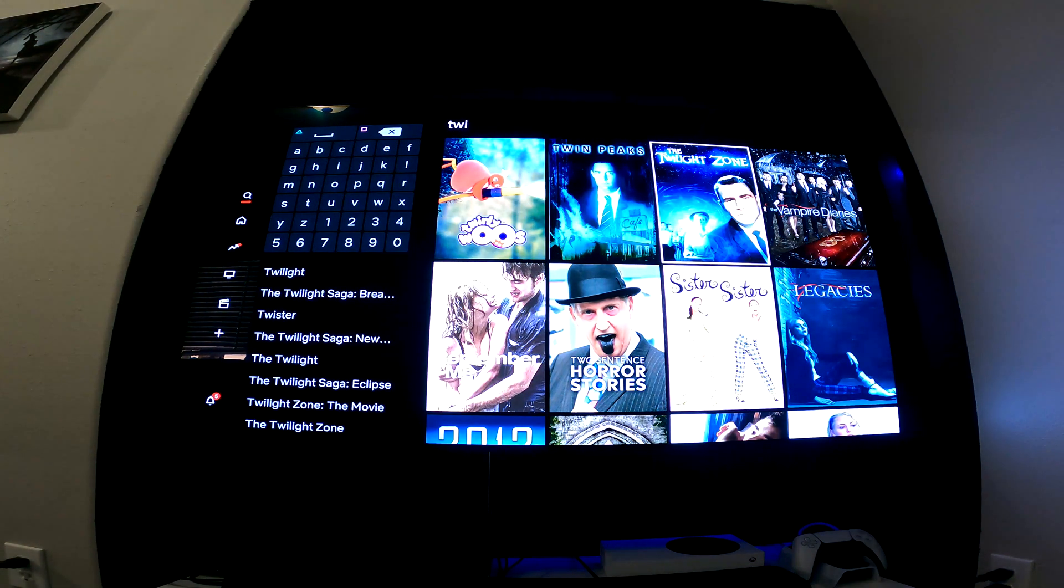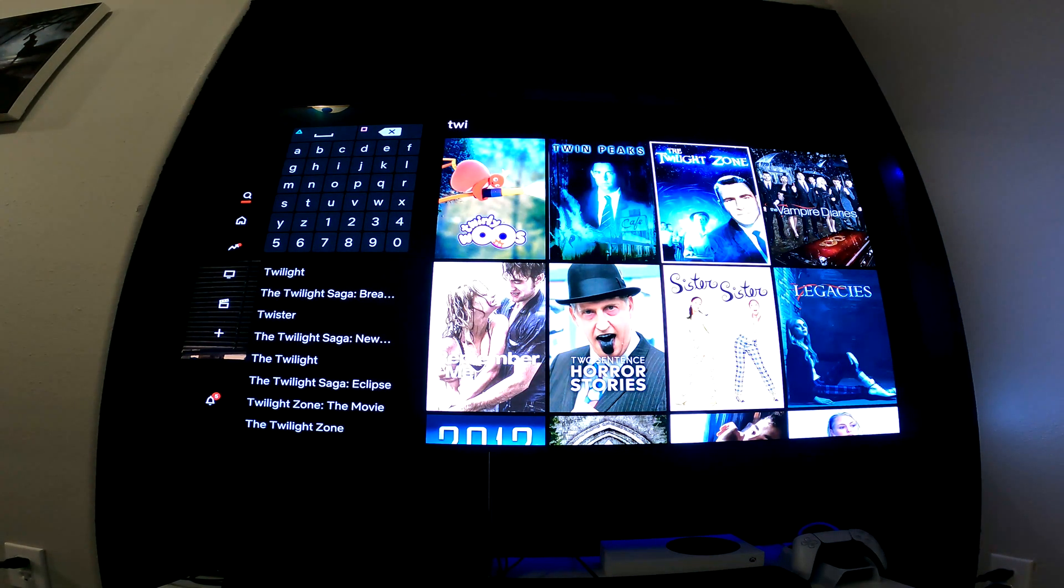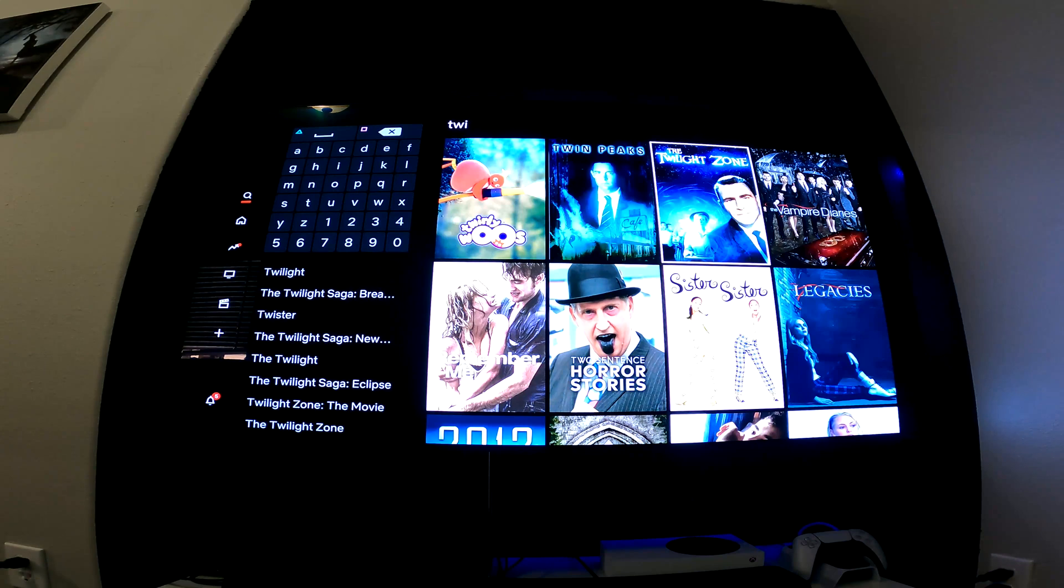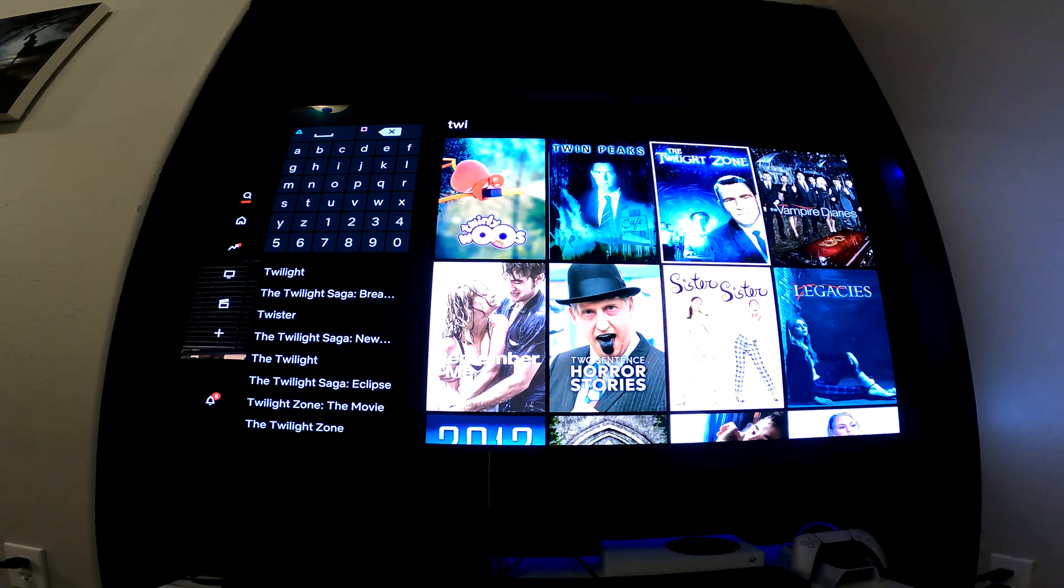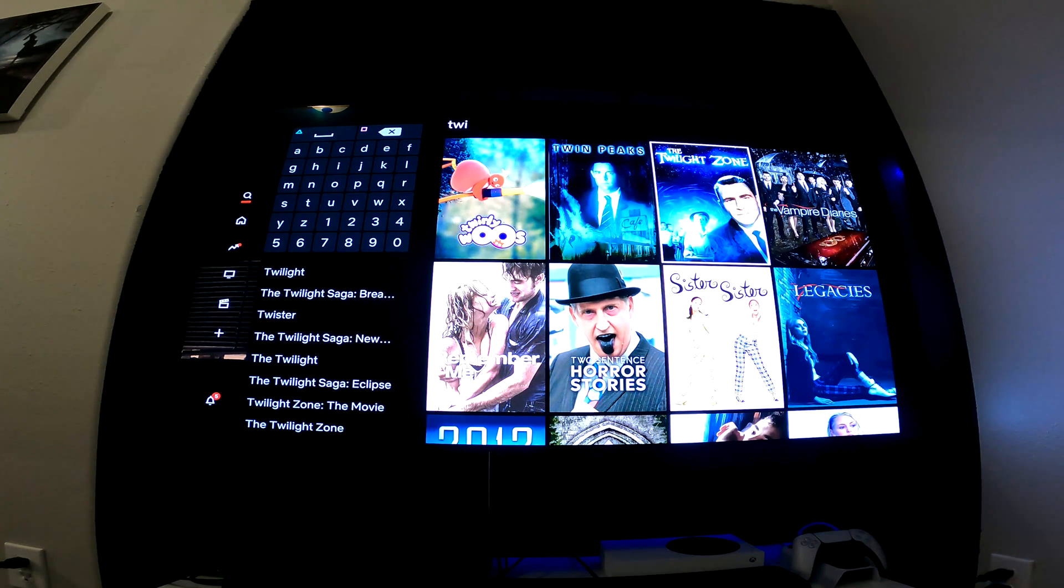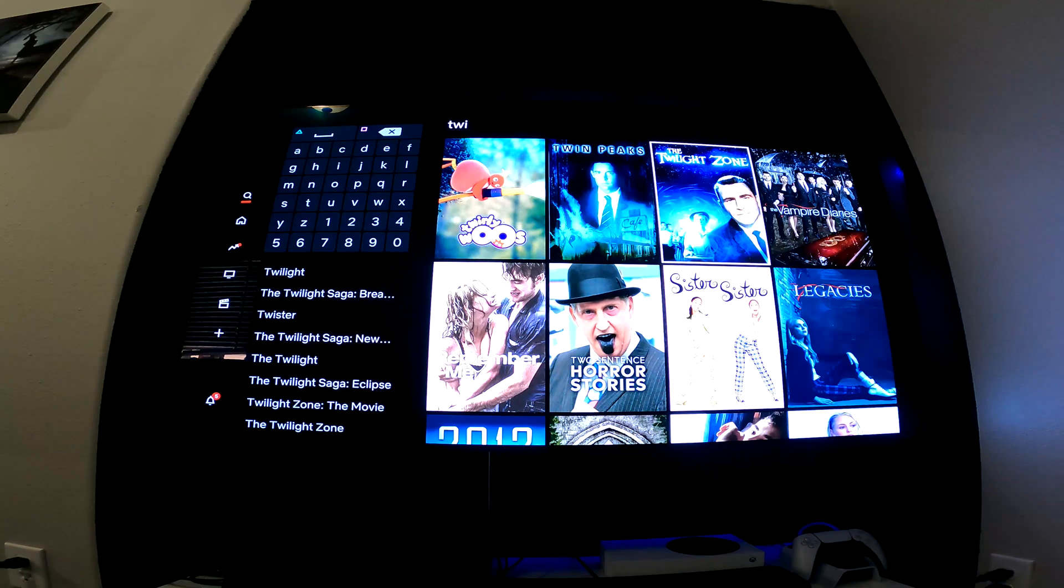So as you can see, guys, I am now watching the USA version of Netflix with WeVPN's Smart DNS. It's as simple as that.